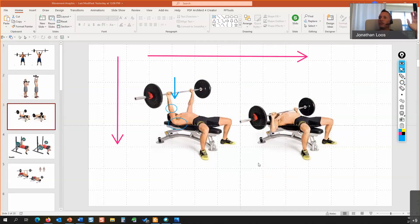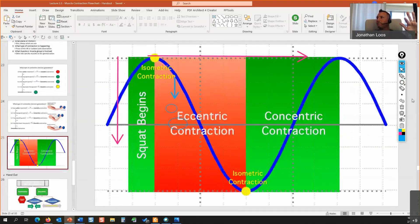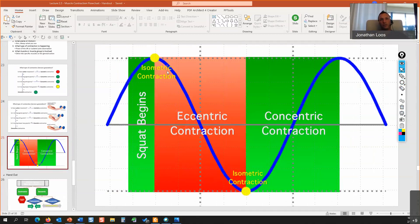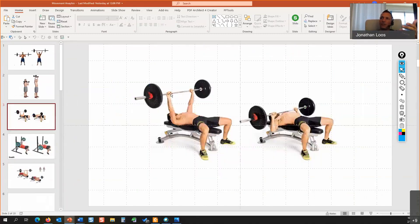Students don't usually have a problem when the exercise starts concentrically, because what you see is straightforward — hip flexion means hip flexors, elbow extension means elbow extensors. The problem is when the exercise initiates with an eccentric phase, which is squats and bench press — the two most common exercises. When you initiate the bench press you see elbow flexion and horizontal abduction, but those muscles are never on in this exercise — not in the eccentric phase and not in the concentric phase. It's always the horizontal adductors and elbow extensors.